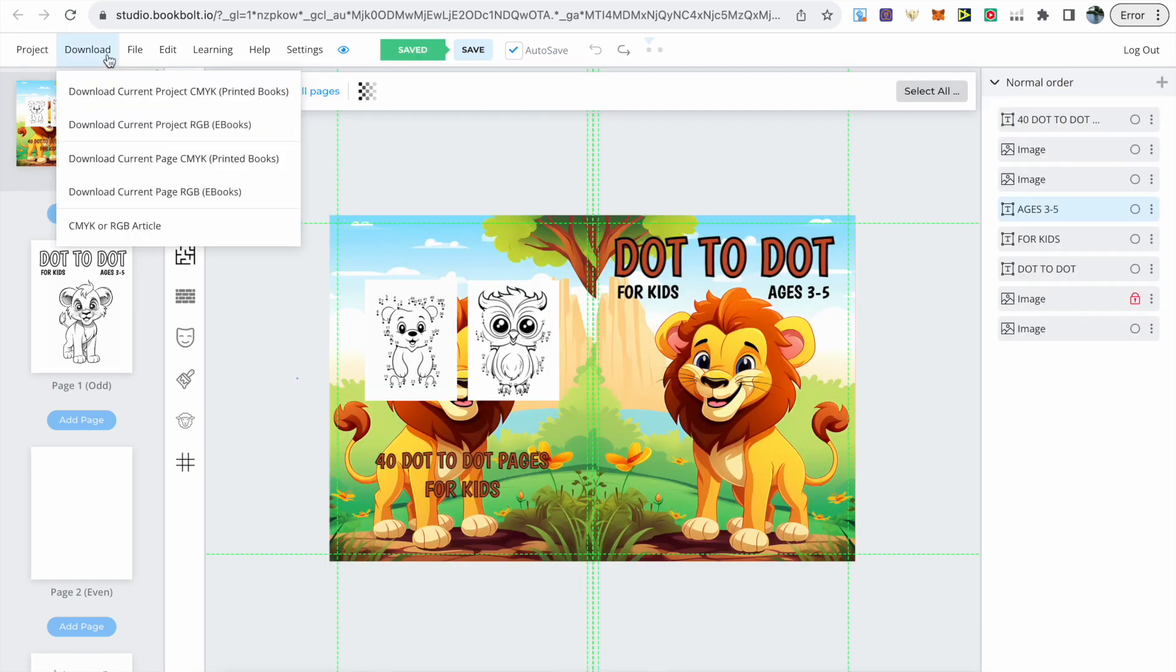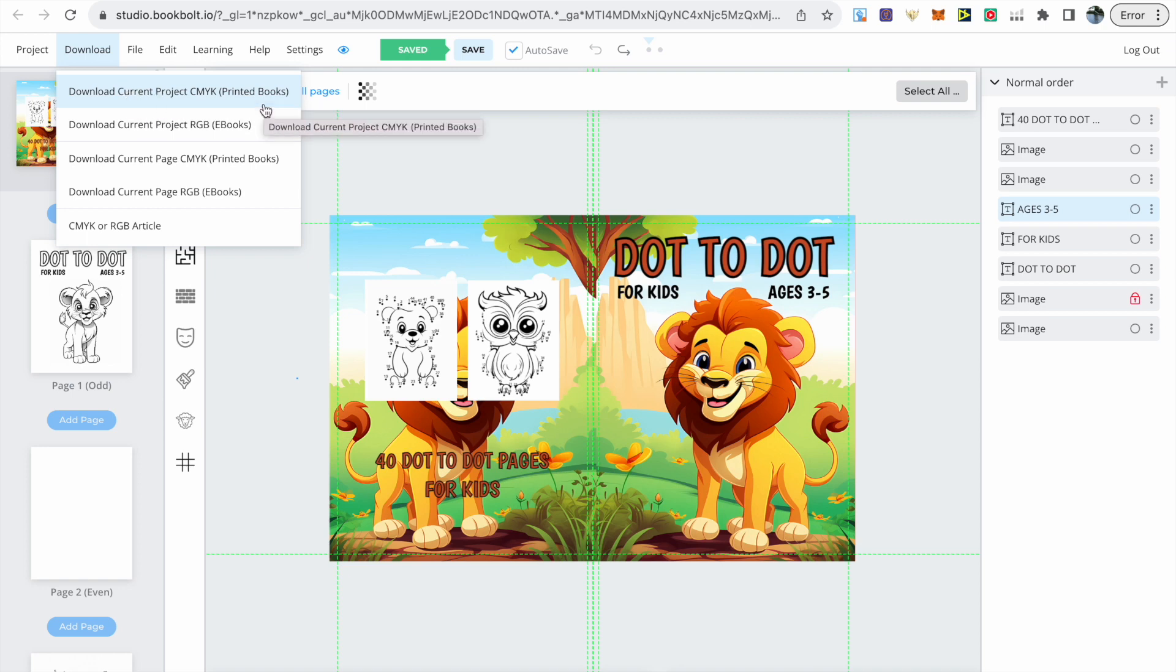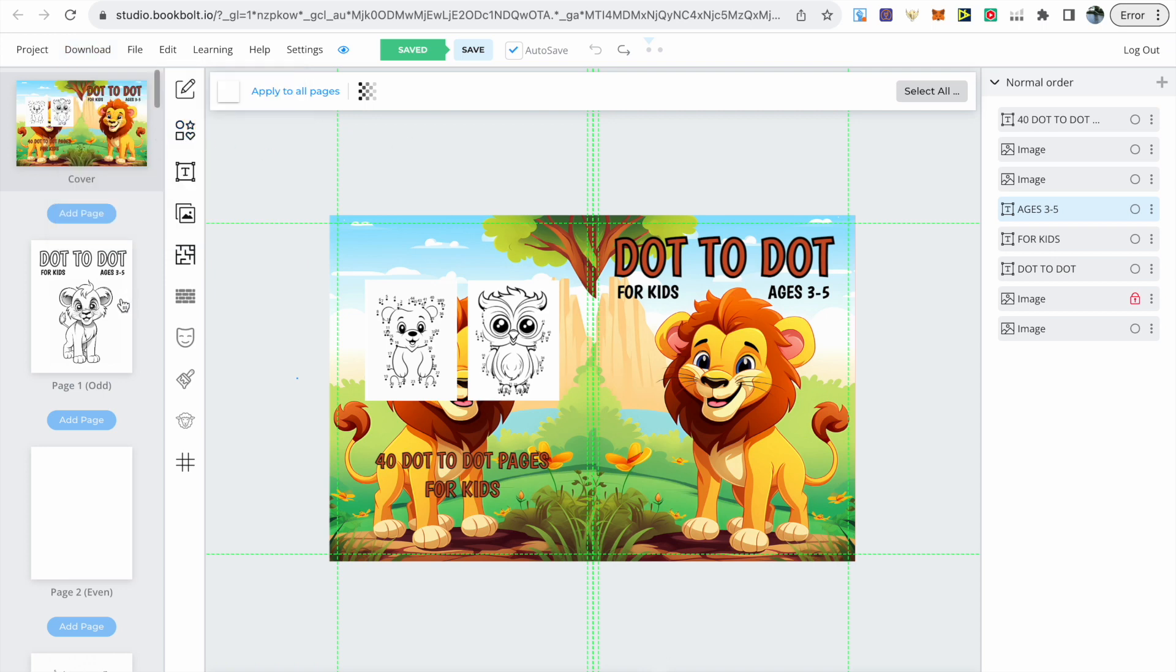Once you are happy with everything you can go to download at the top and make sure you download current project as CMYK. It will download both your cover and your interior for you to upload to Amazon KDP.